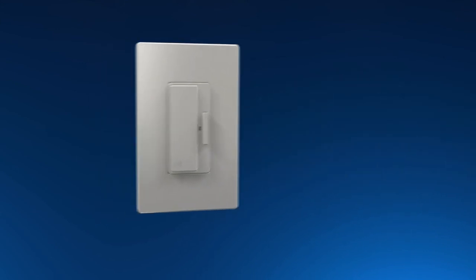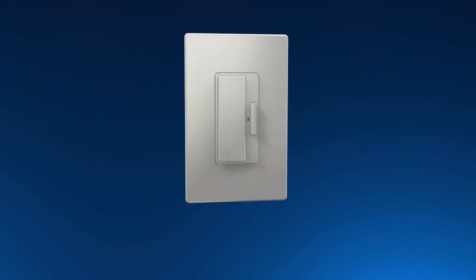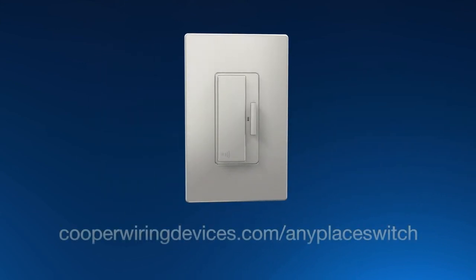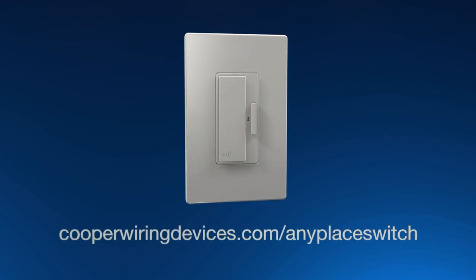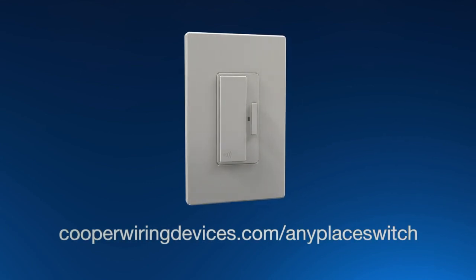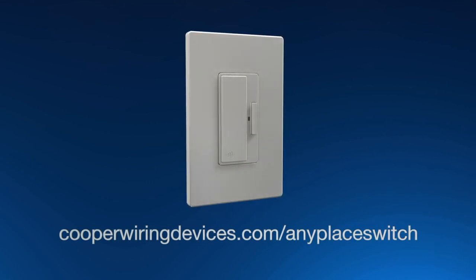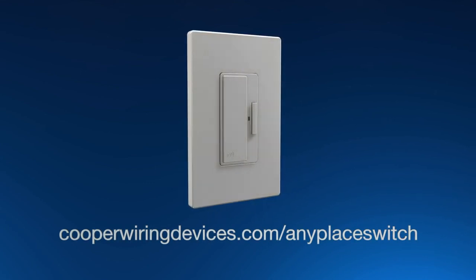Lighting control you can count on. For more information, visit cooperwiringdevices.com/anypaceswitch.